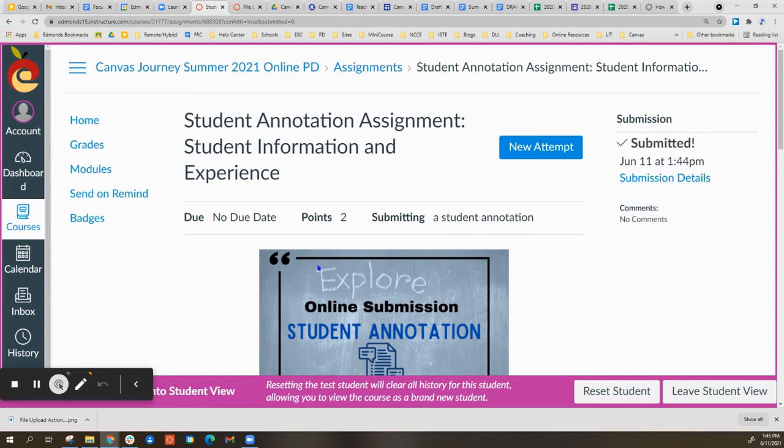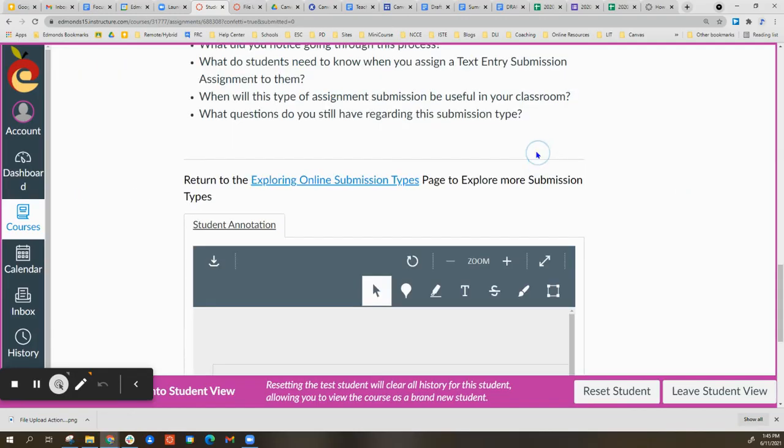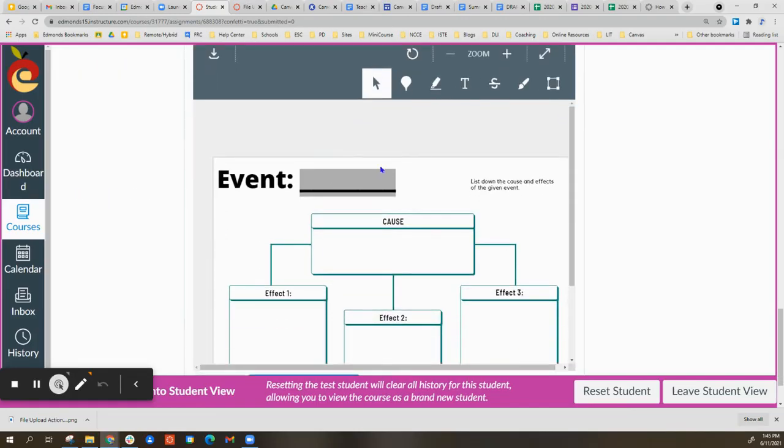Now, Student Annotation, unlike Kami, where you can go back and edit if the assignment is still open, if I select New Attempt, it's going to give me a blank brand new document to edit.